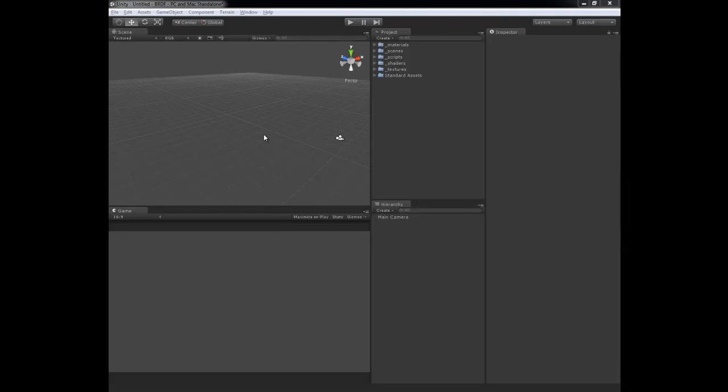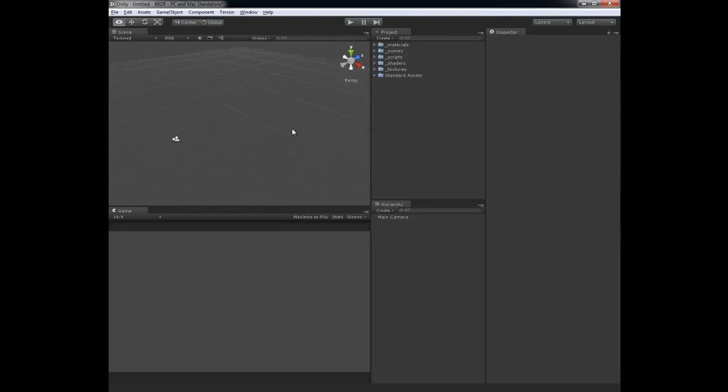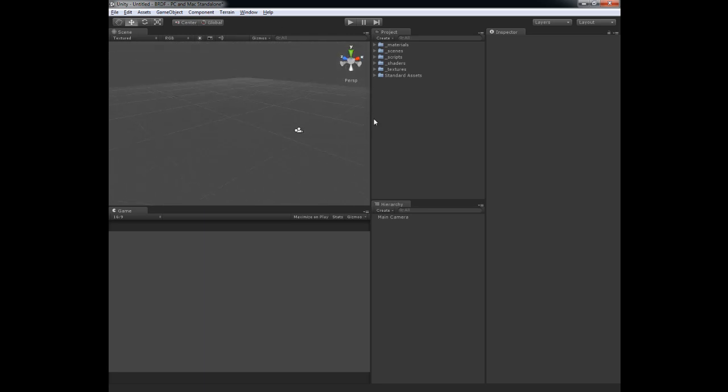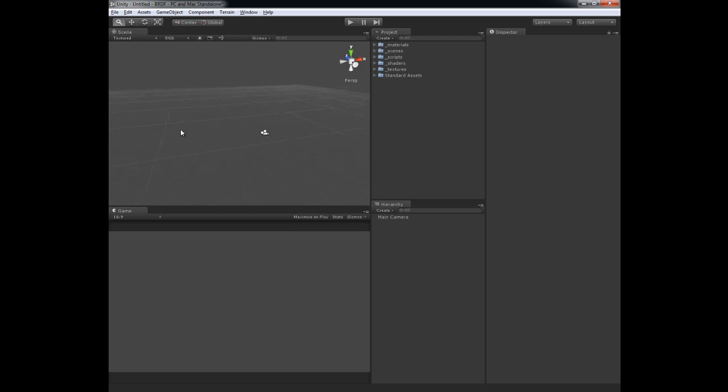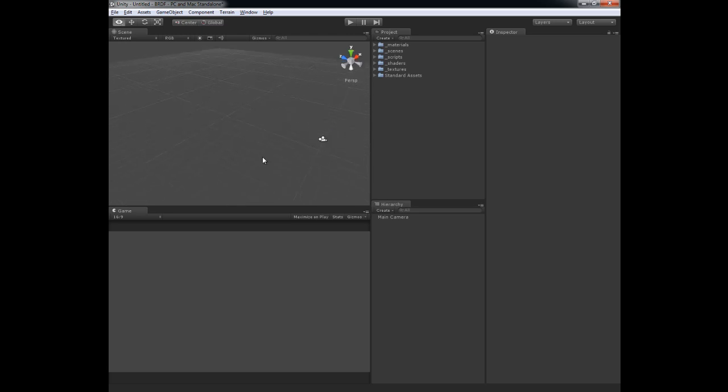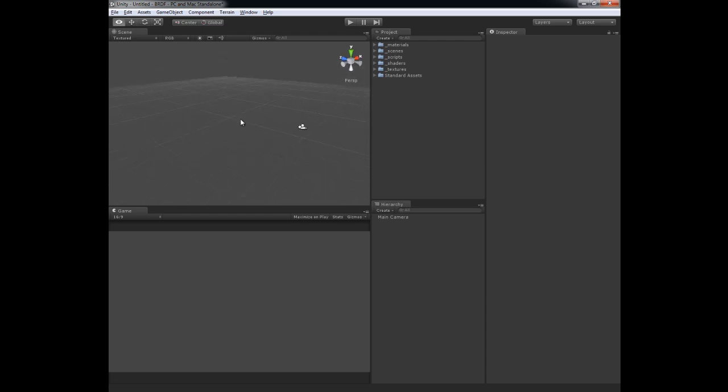Hello and welcome to the first CreativeTD training video on shading inside of Unity. In this particular video, I'm going to start off the shading tutorial series by showing you how to create one of the simplest shaders possible. Without further ado, let's get started.